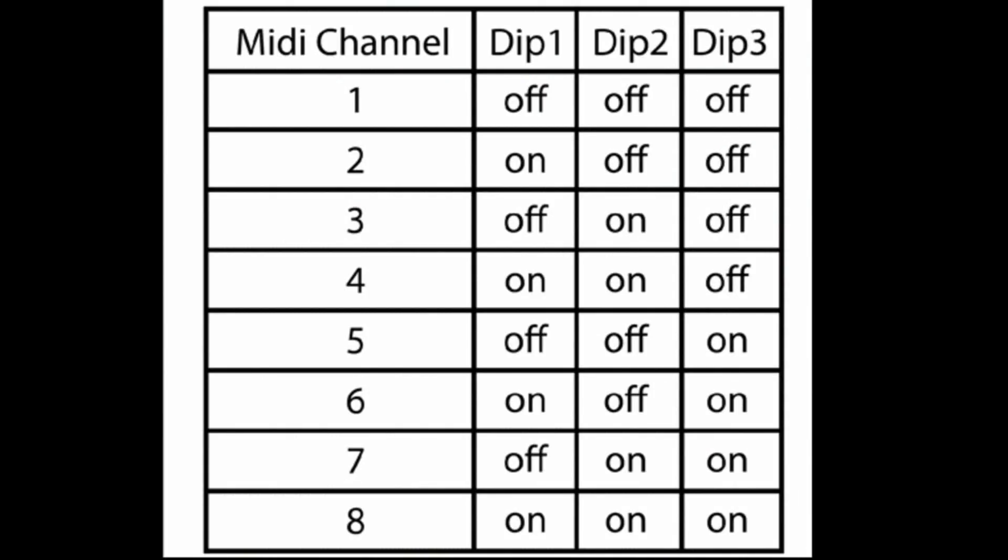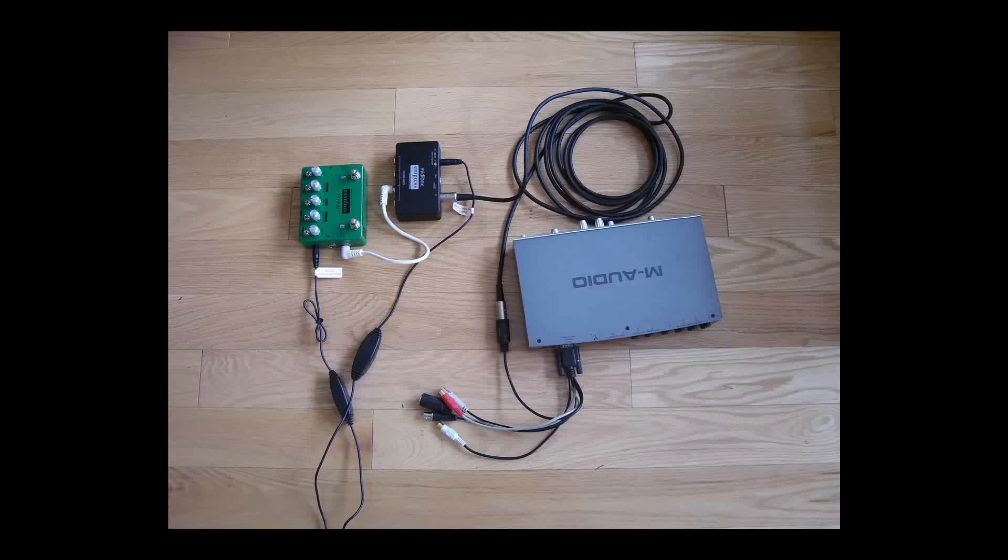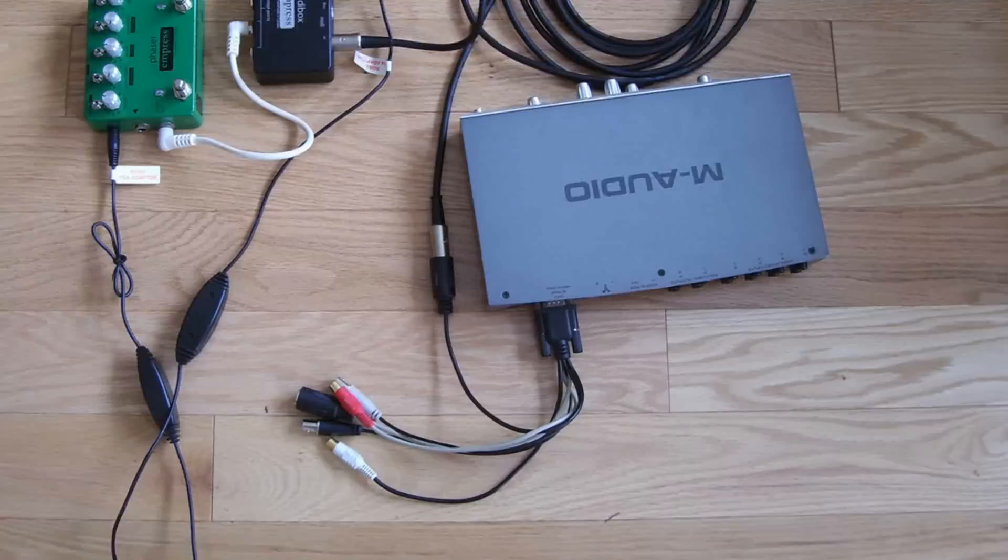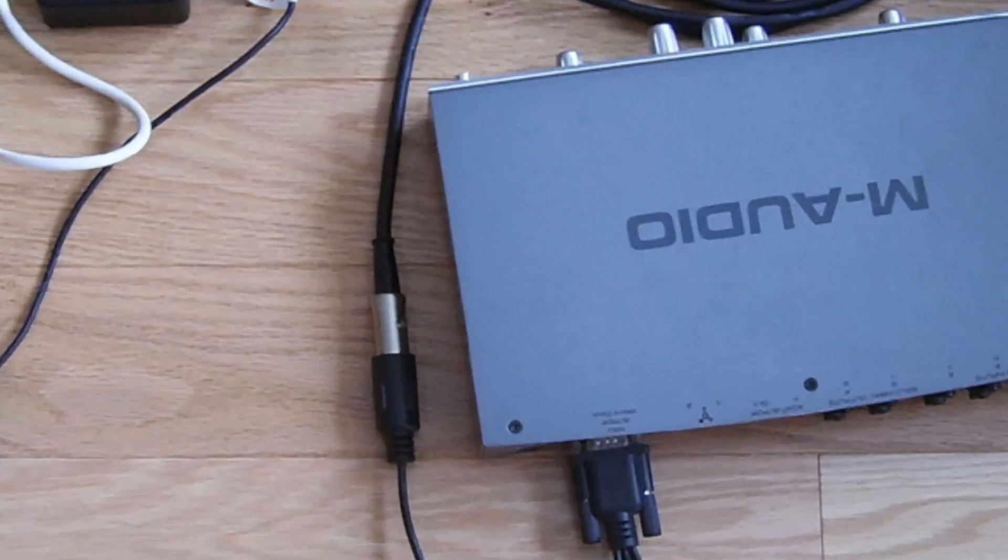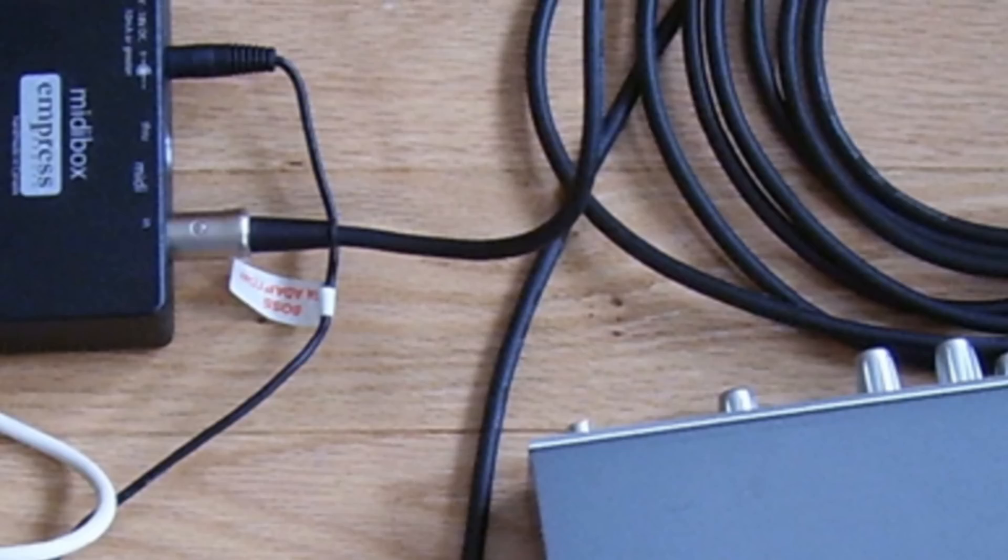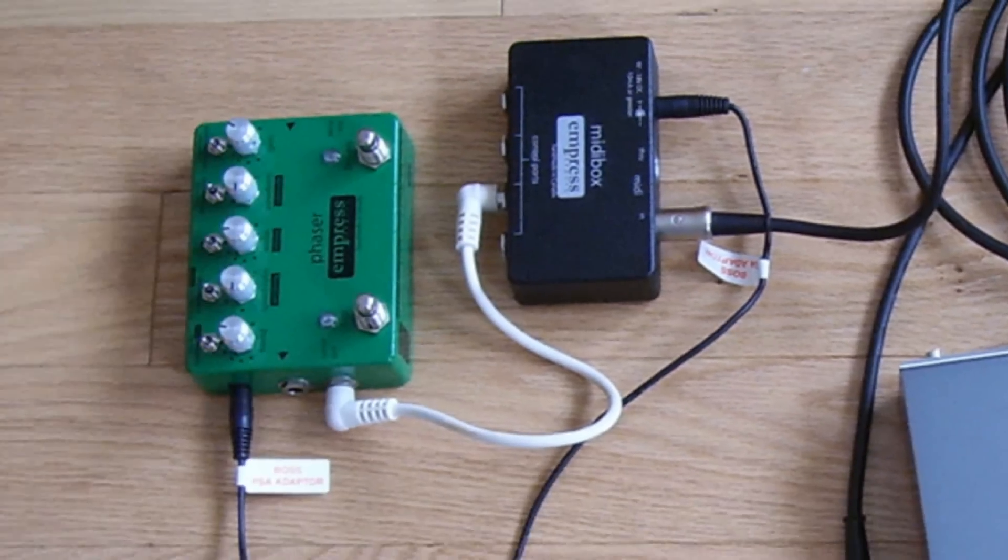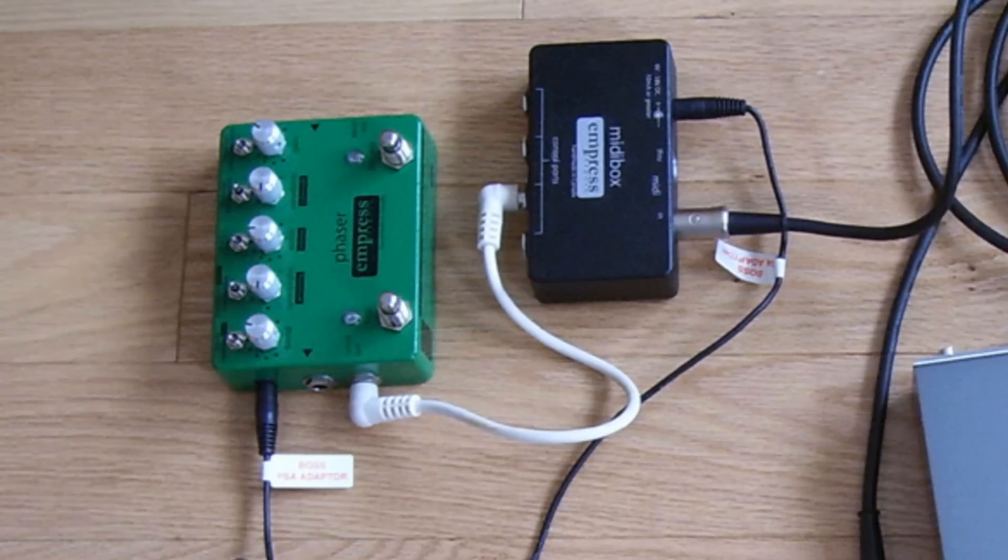Now we'll connect the Phaser to the Empress MIDI box, and the Empress MIDI box to our M-Audio sound card. Here's what the setup looks like. We take the MIDI out of the M-Audio box and connect it to the MIDI in of the Empress MIDI box with a standard MIDI cable. Then we connect the Empress MIDI box to the Empress Phaser pedal with a standard patch cord.